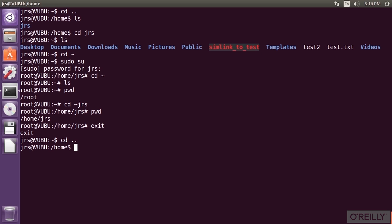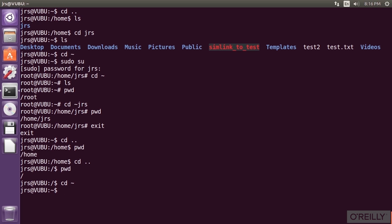CD period period takes you up one directory level toward the trunk of the directory tree. CD period takes you to the same directory you're already in.